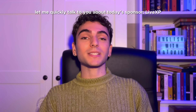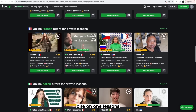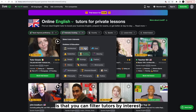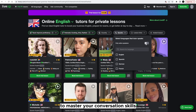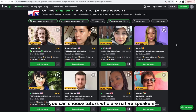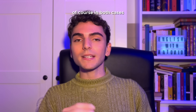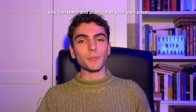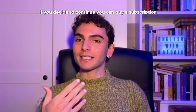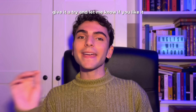Before we go on, let me quickly talk to you about today's sponsor, LiveXP. LiveXP is an online platform where you can find language tutors for private one-on-one lessons. There are more than 30 languages available. One of the coolest features is that you can filter tutors by interest, so you'll find your perfect match on LiveXP to master your conversation skills, polish your accent, and improve your pronunciation. If you have an intermediate or advanced level, you can choose tutors who are native speakers. Otherwise, if you're a beginner, you could start with a professional teacher who knows your language. In both cases, you can learn and practice at your own pace. After you find your tutor, you can book a 30-minute trial lesson for only 99 cents. If you decide to continue, you can buy a subscription and get 30% off with my special code ANTONIO30.